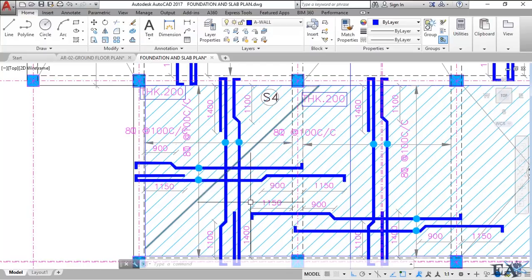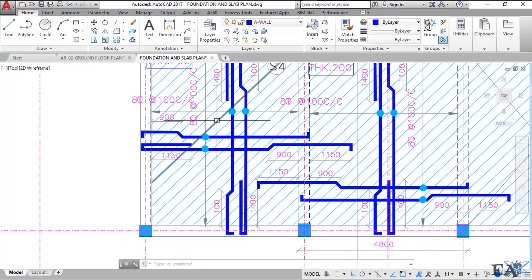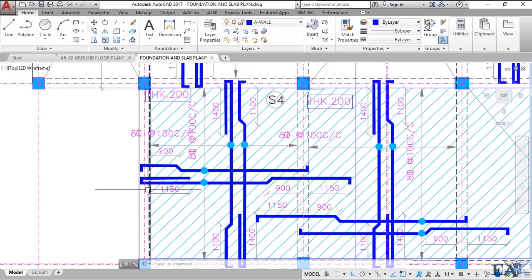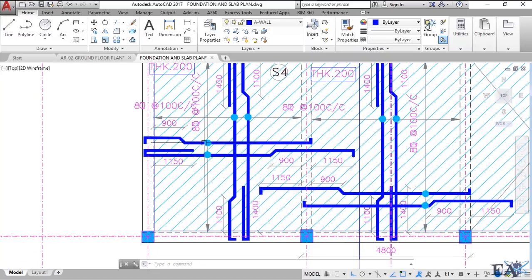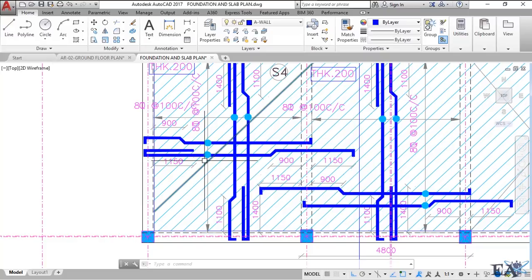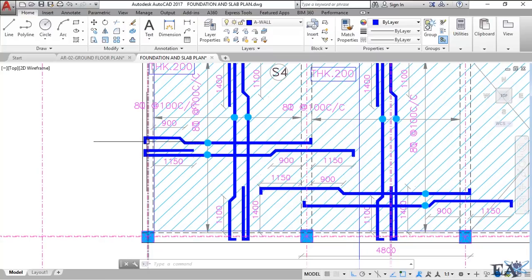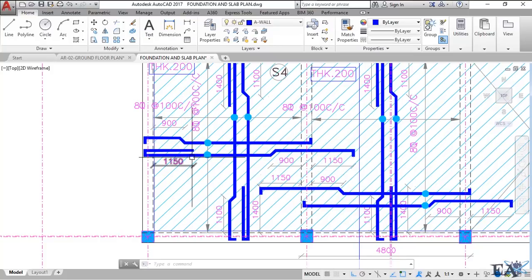These bars are the distribution bars and these two are the main bars, because this panel is shorter compared to the other. The bar parallel to the shorter span is the main bar and the bar parallel to the longer span is the distribution bar. The main bar originates here, gets cranked, goes into the beam, and terminates there. The adjacent bar goes into the other slab.